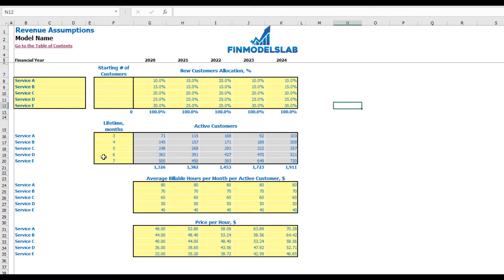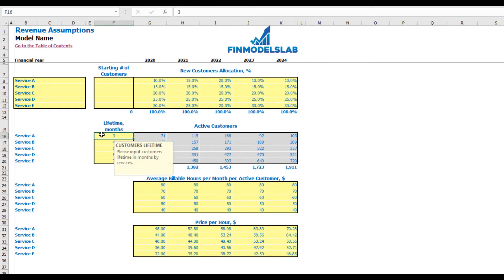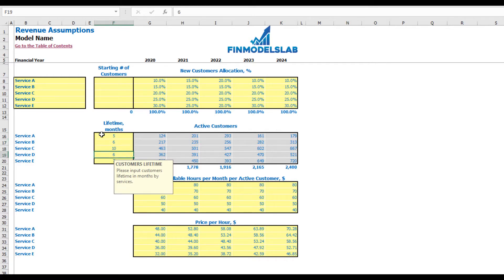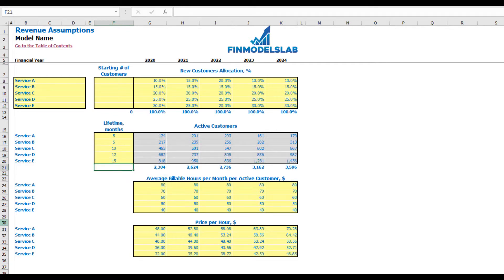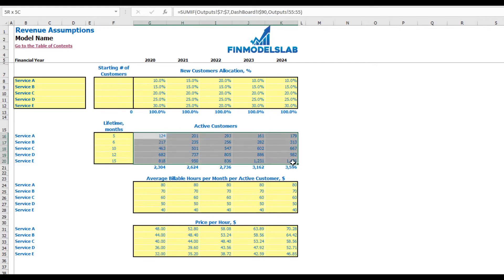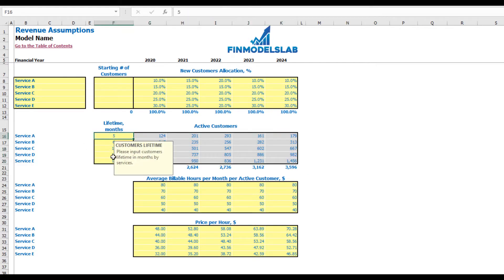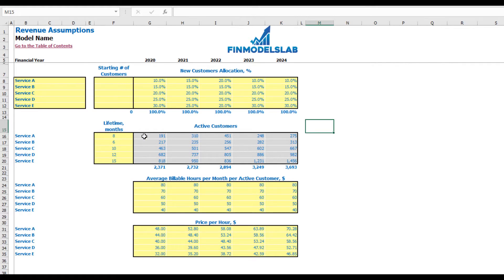The next set of assumptions is to set up your customer lifetime in months. For example, Service A averages 5 months, Service B is 6, then 10, 12, and 15 months. To the right, you may see the calculation of active customers by years depending on this lifetime. If you change the lifetime — for example, to 8 — you may see the changes in calculations, meaning that because new customers live longer, you'll have more active customers.